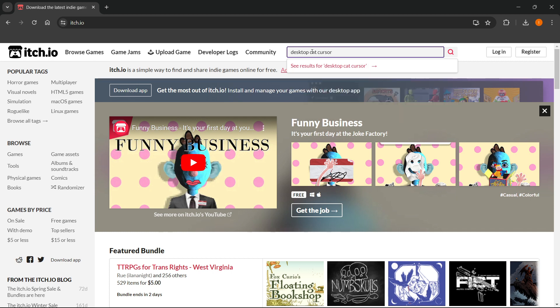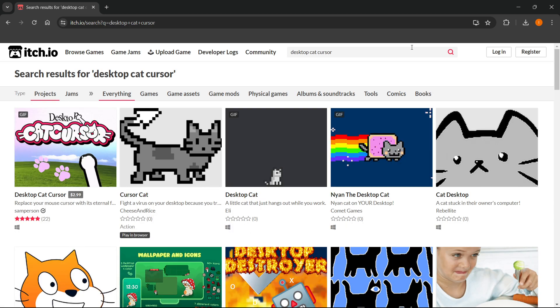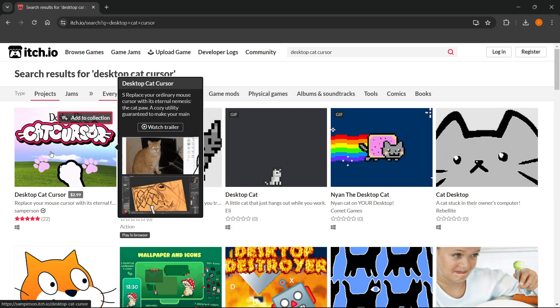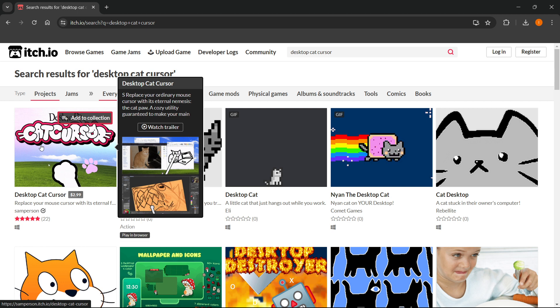Now, if nothing pops up, don't worry — just press Enter or this magnifying glass key over here. And then as you can see, the first thing over here is the Desktop Cat Cursor, the one we're looking for, and you wanna click on it.